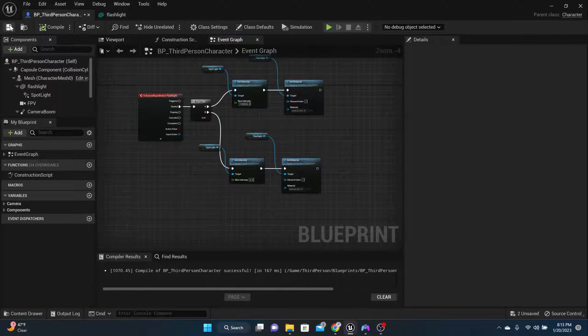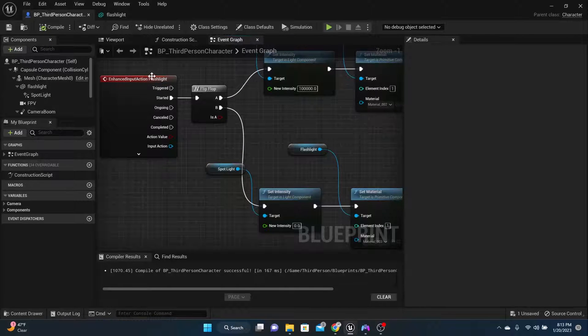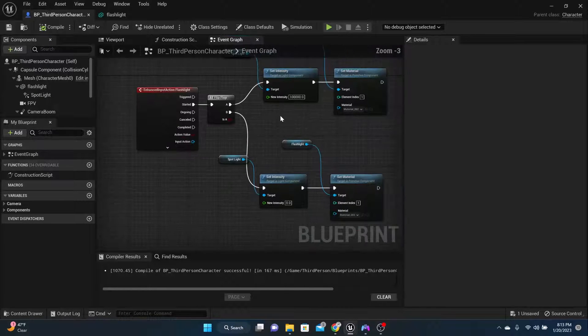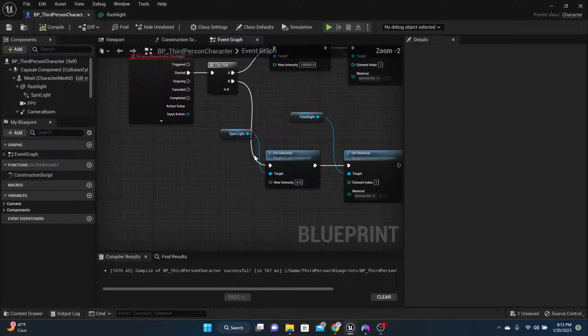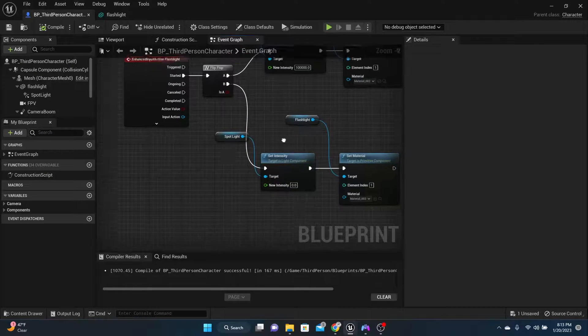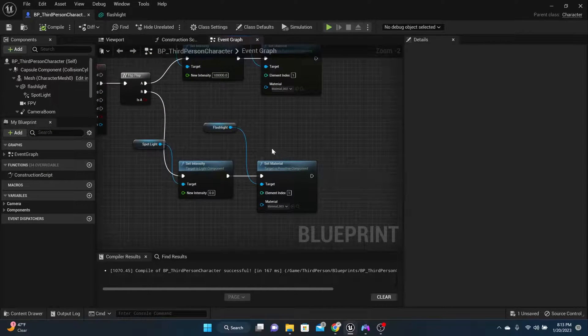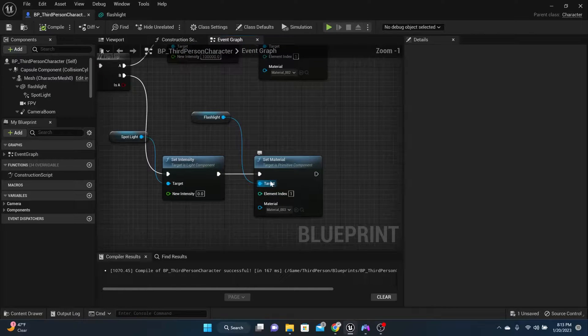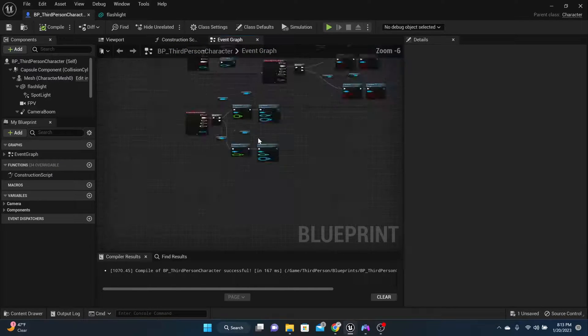Compile and save. So let's look at it. When they turn the flashlight on, the intensity is going to turn on and the material is going to change. When they turn it off, the intensity is going to turn off, the material is going to change. And that's exactly what we want.